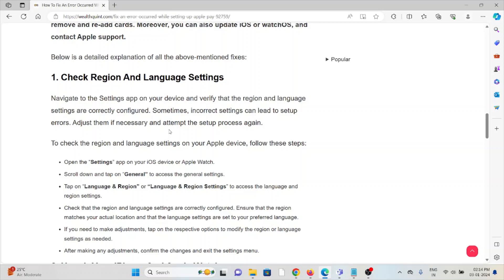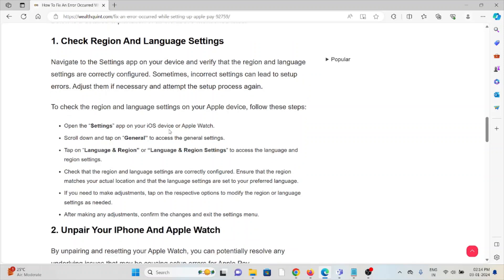Check that the region and language settings are correctly configured. Ensure that the region matches your actual location and that the language settings are set to your preferred language. If you need to make adjustments, tap on the respective options to modify the region or language settings as needed. After making any adjustments, confirm the changes and exit the settings.